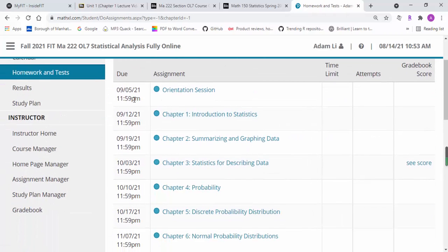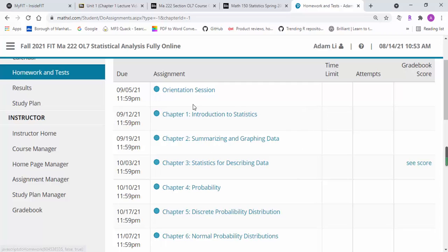Also, the due date is listed in front of it. You can just start working on it.